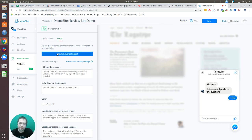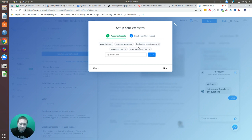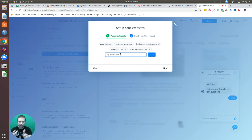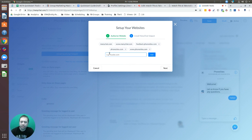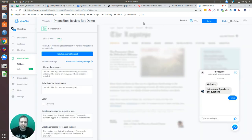The next step is to install the JavaScript snippet associated with this bot. Select 'Install JavaScript Snippet.' On this page, enter the subdomain and domain where the chatbot will appear — for example, feedback.phonesites.com. Add your domain if needed, then select 'Next.' Copy the code to the clipboard by clicking 'Copy,' then select 'Finish.'